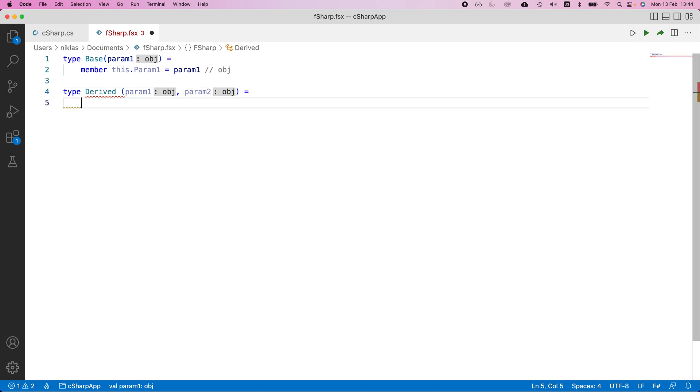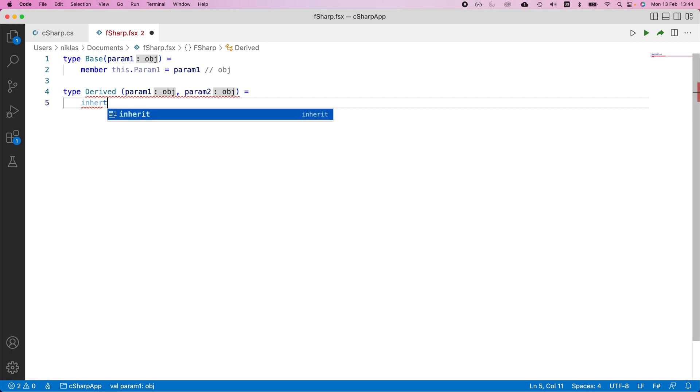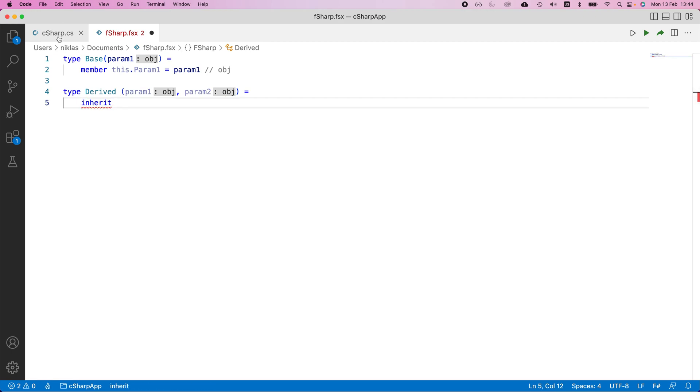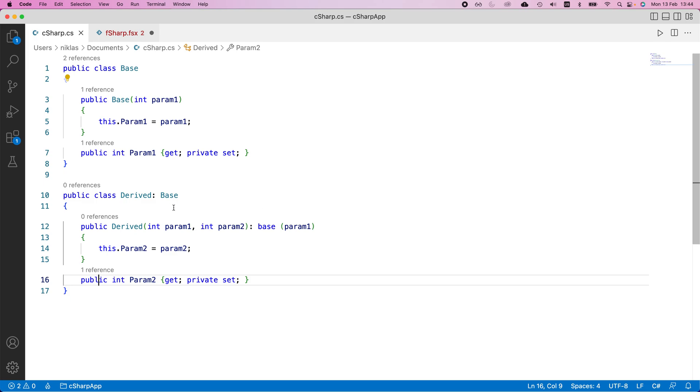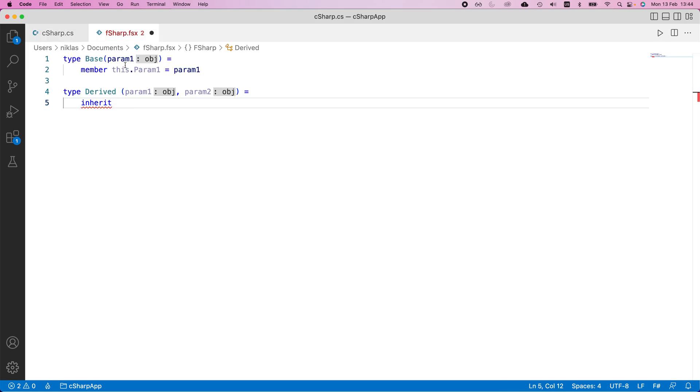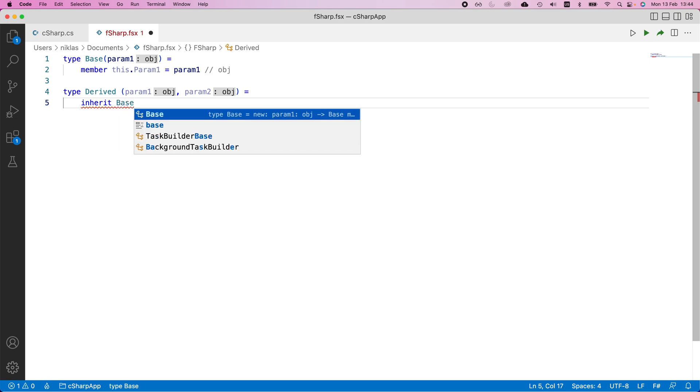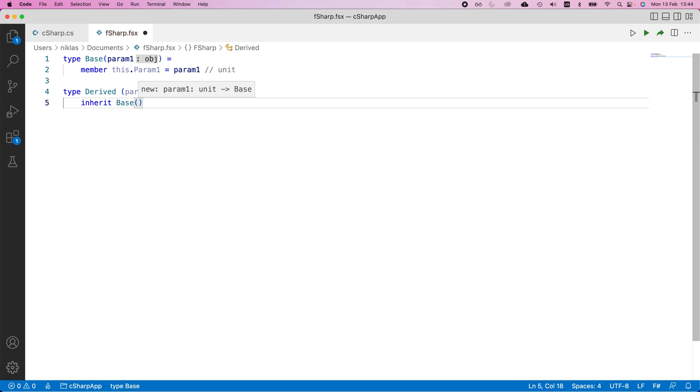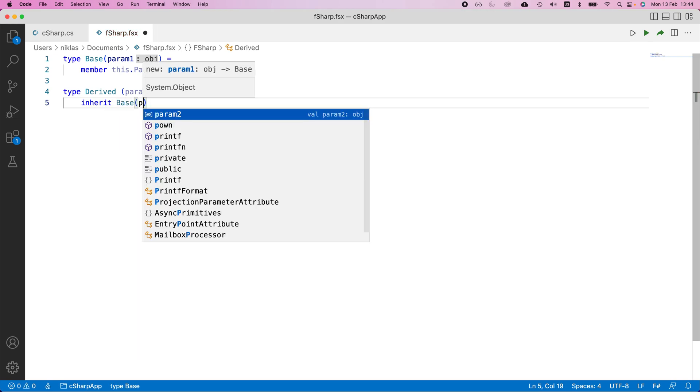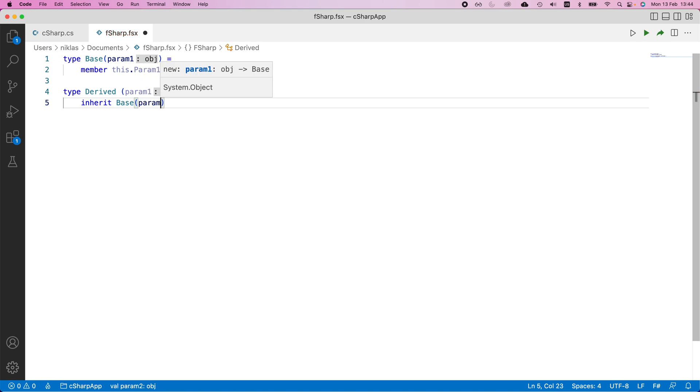And for the implementation here, we would say that we inherit. So if you look at the C sharp implementation that we just did, you would inherit a class with this kind of relationship. Now, in F sharp, we would explicitly state on the first row that we are inheriting from another class. So we would inherit base. And this would be base with a constructor for parameter one.